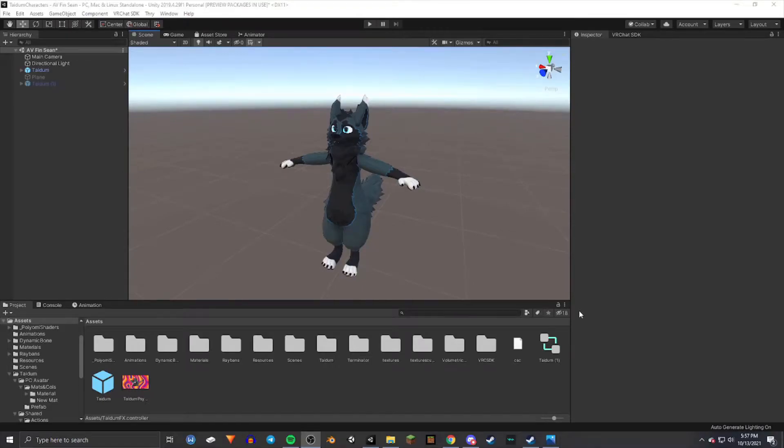Hello and welcome back to another Unity tutorial video. In this one I'm going to be going over how to set up the FX and then also the expressions for the avatar from scratch.